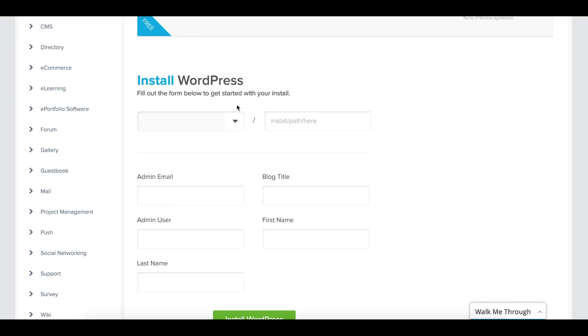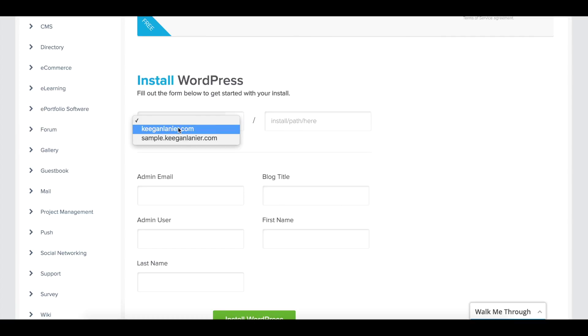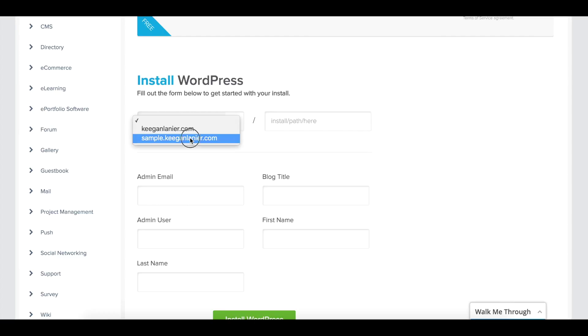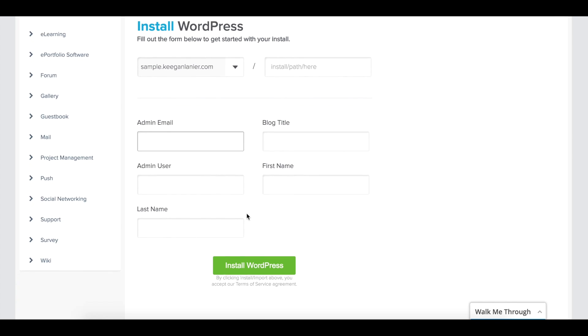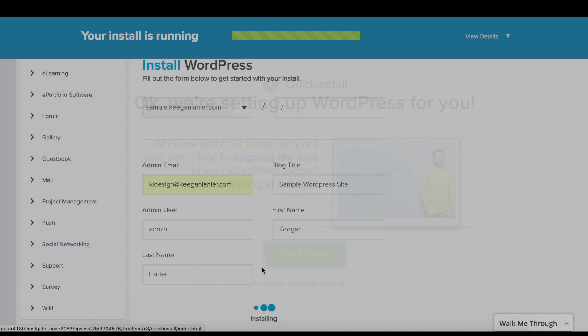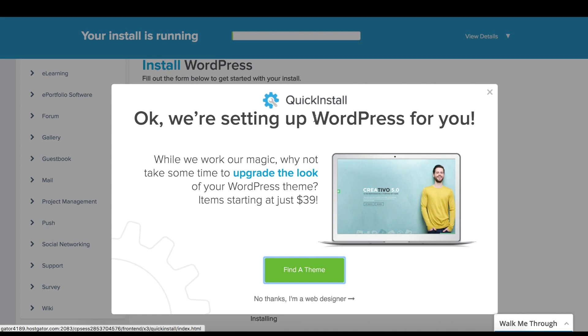This gives you the option of where you want to install it. I've already set up a subdomain for a test. Keeganlanier.com is the website address for KL Designs, and I have a sample domain set up here. We're going to select the sample domain and leave it in the root. Go ahead and fill this part out and press Install.